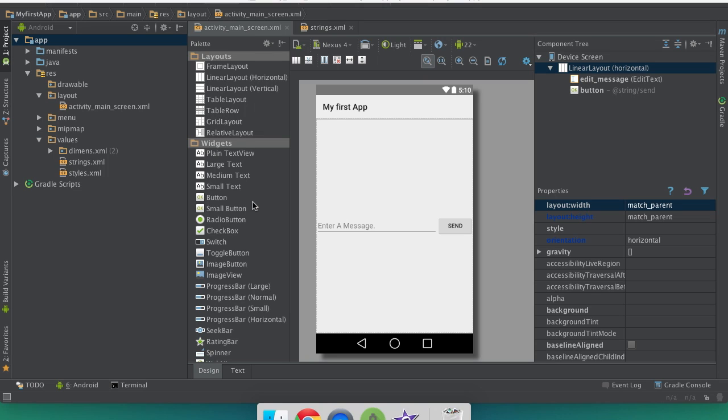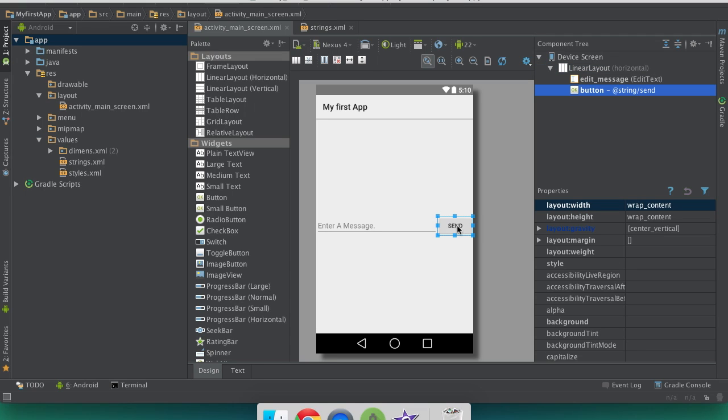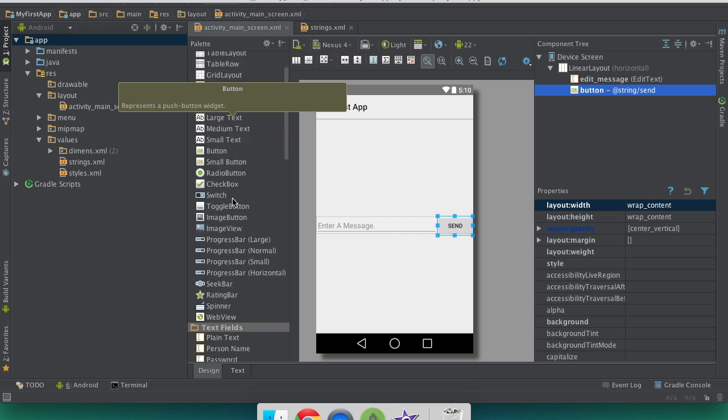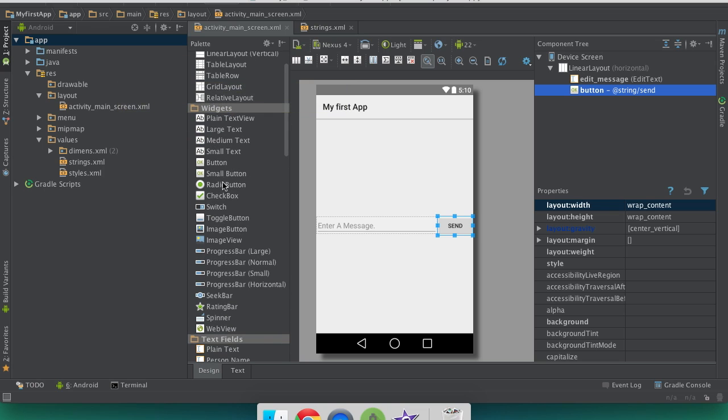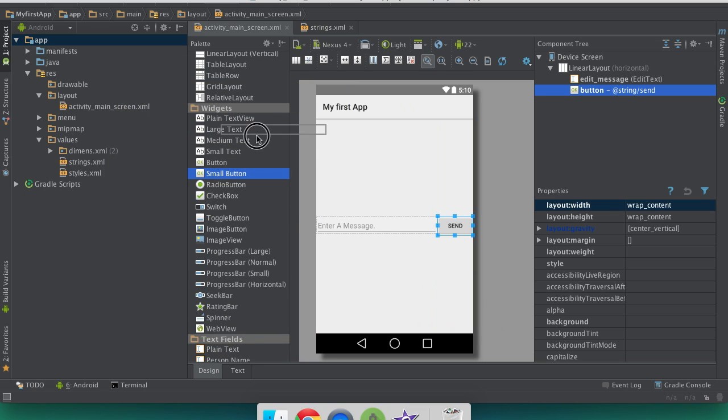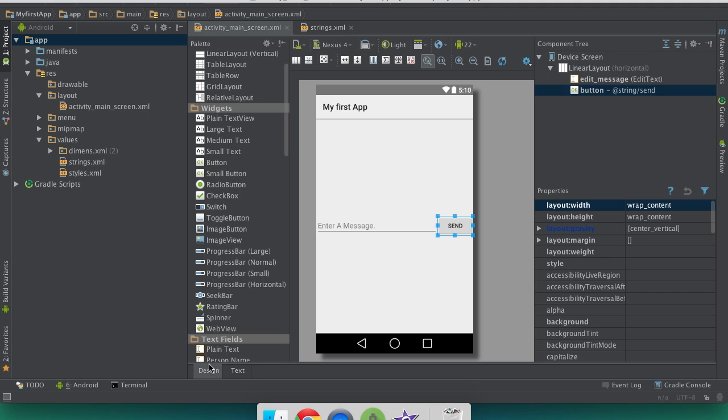In this video, I'm going to show you how to make a second activity that you can start with a button. So here we're going to use the button that we already have. If you don't already have a button, you can just go to the side and drag a button on, or you can do it in XML.